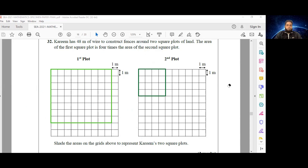Those were two quite challenging but fun questions. This is a bit of unequal sharing interwoven with measurement — a great question. I hope this made sense. Rewatch it as many times as you need to get it. Thanks for watching.